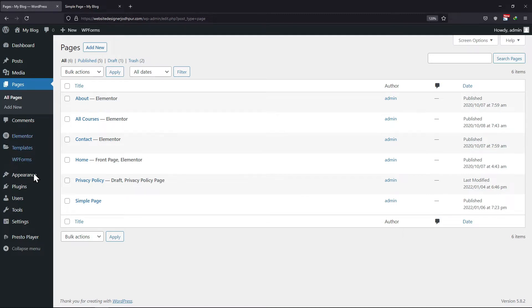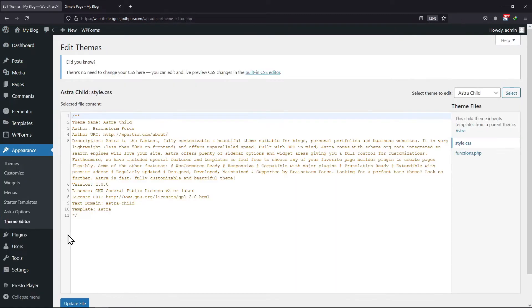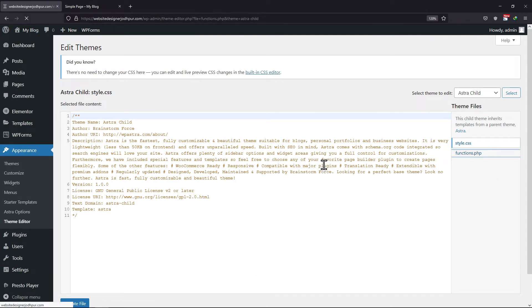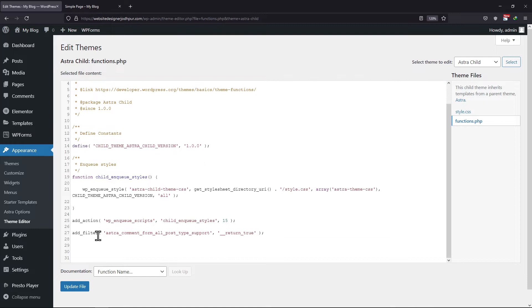Now hover over Appearance and click on Theme Editor. Here, click on the theme's functions.php file of the Astra child theme. Here at the end, we need to enter the filter code.